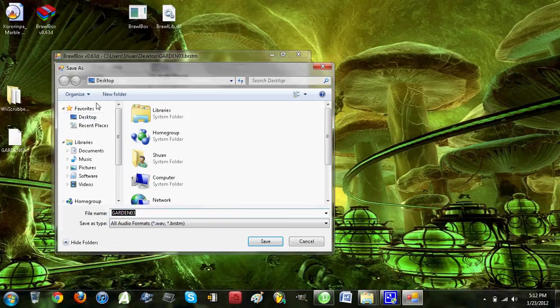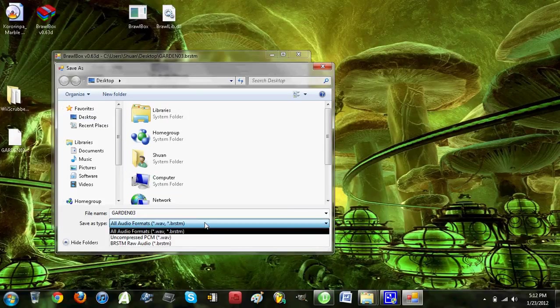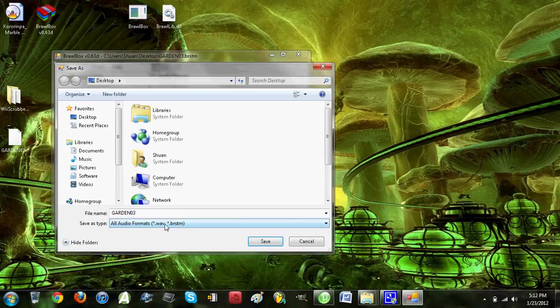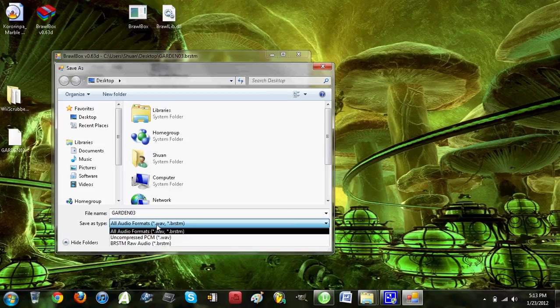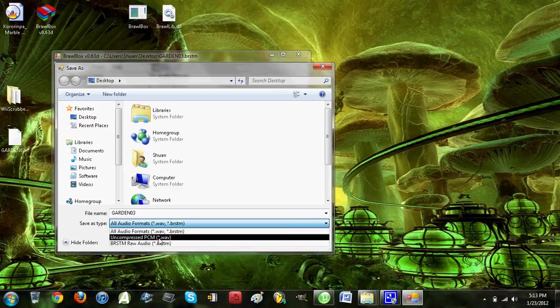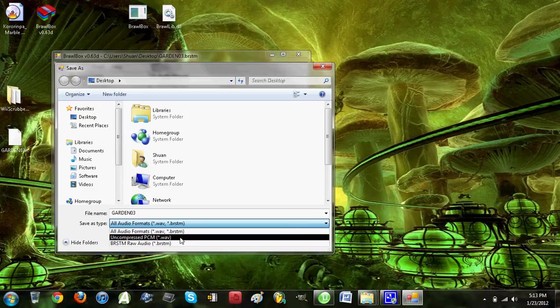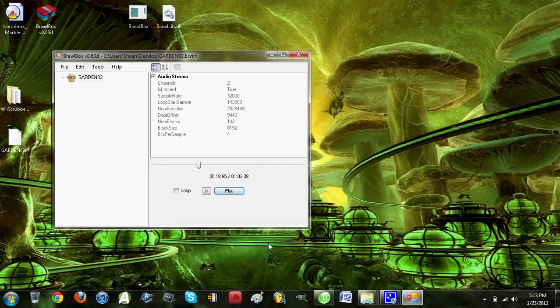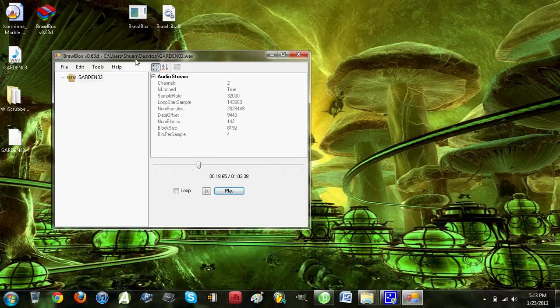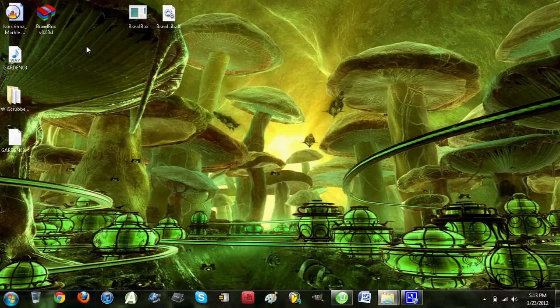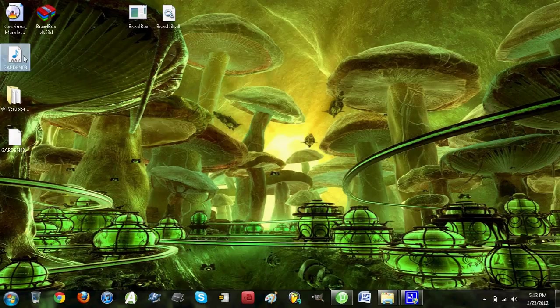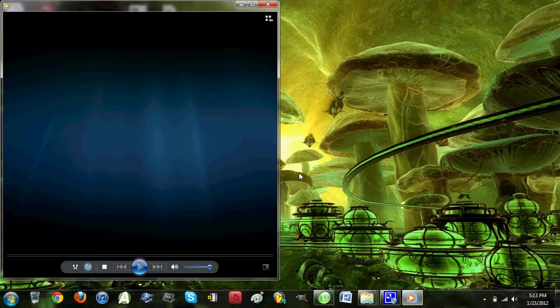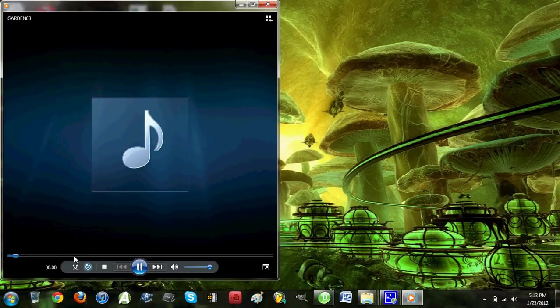I believe you want to save it as a .wav file. Let's see here. You want to do the uncompressed PCM, so a .wav would definitely be beneficial. Then name it Garden3. Then there it is. You should be able to listen to it. Sometimes you can't, but in my case you can.